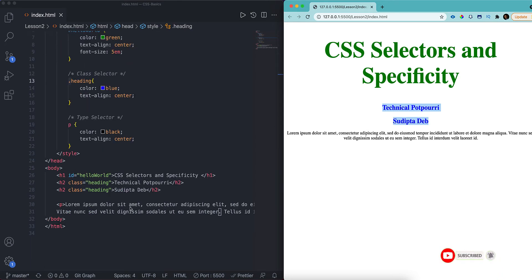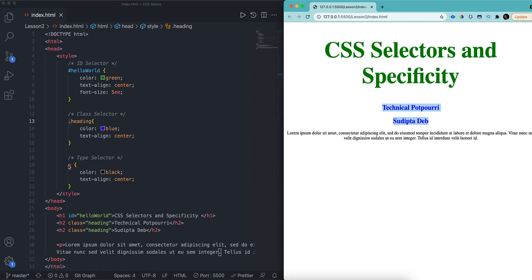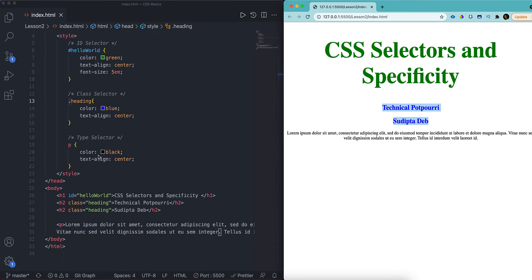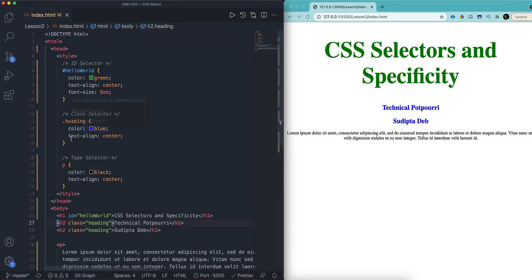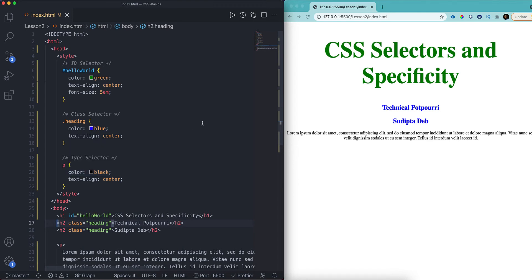The last one is the p tag, and this is a type selector. In the type selector, I can just type the name of the type — for example 'p' here. I don't need to add anything like a dot or pound symbol. I can just use the name of the type and then add my styling, like color black and text-align center. That's why on the right side the p tag has the color black. This is how you can use the ID selector, class selector, and type selector.